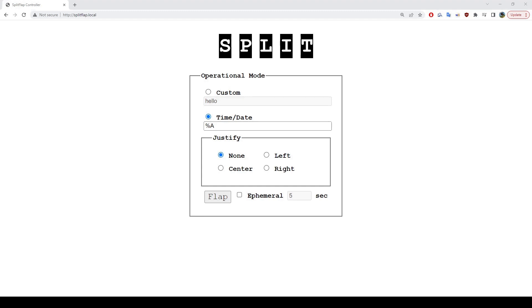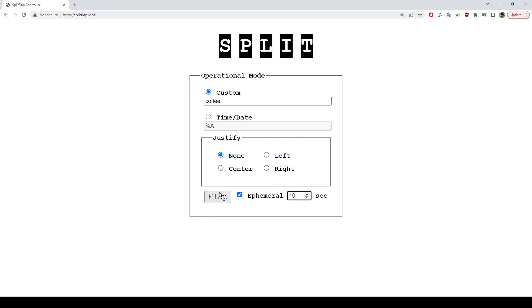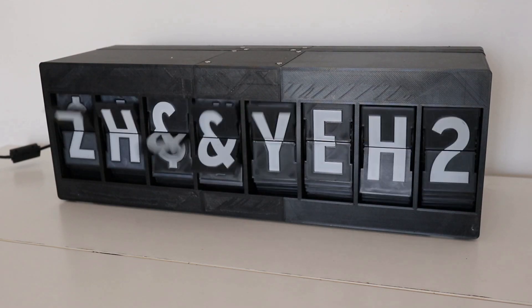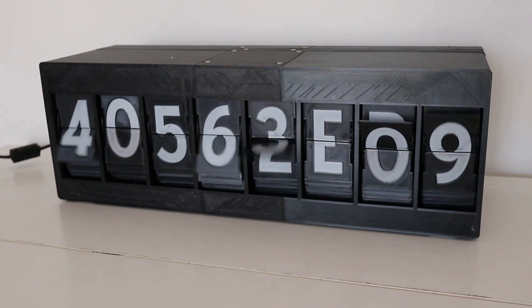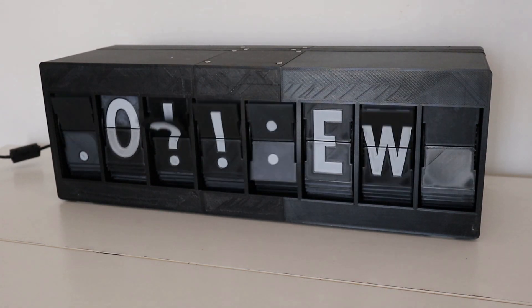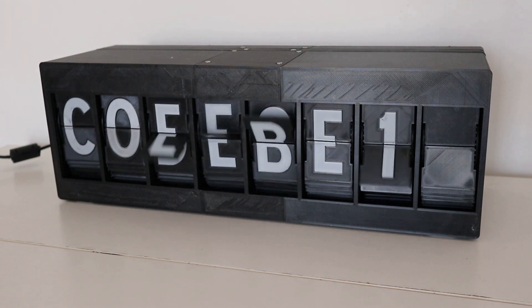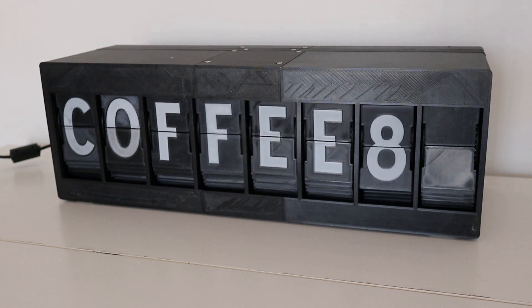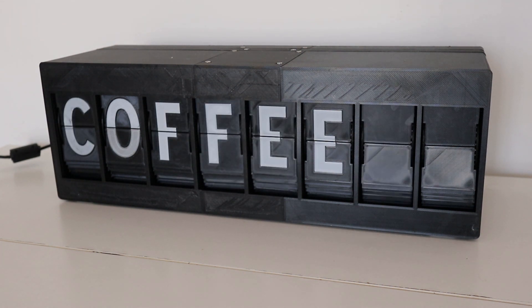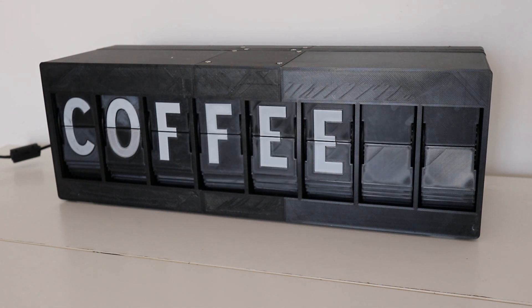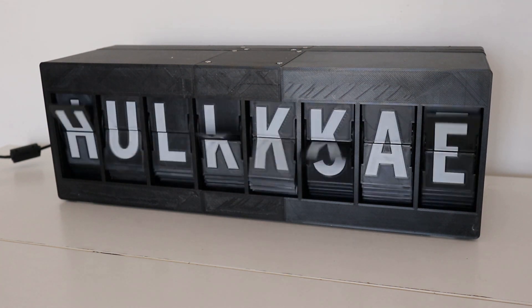Some of you might be wondering what the little checkbox is at the bottom. Well, let's say you set this up the way you like, but you want to alert anybody in the area that it's time for a coffee break. Just enable the checkbox, set your time, let's say 10, and send off your message. Now we can enjoy our coffee for 10 seconds, and we'll again be reminded of what day of the week it is. Cool.